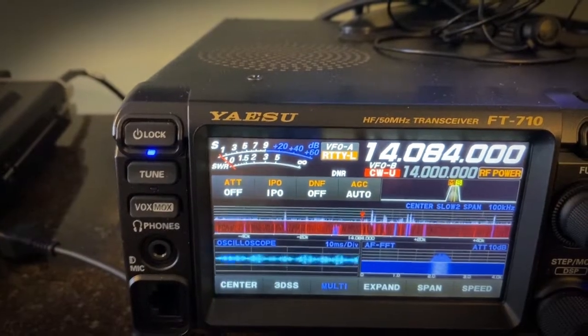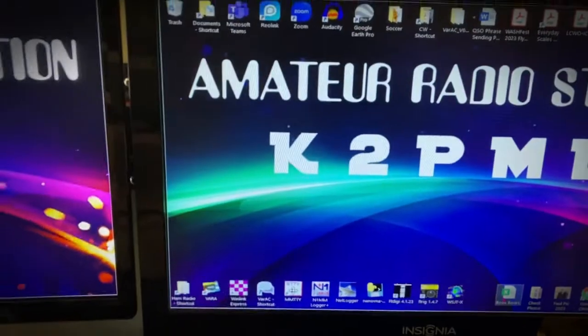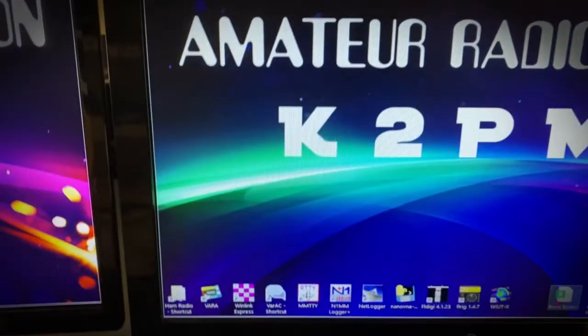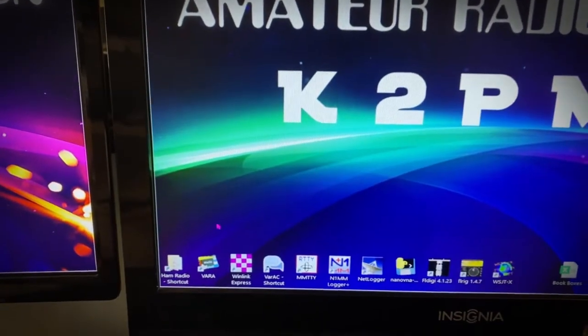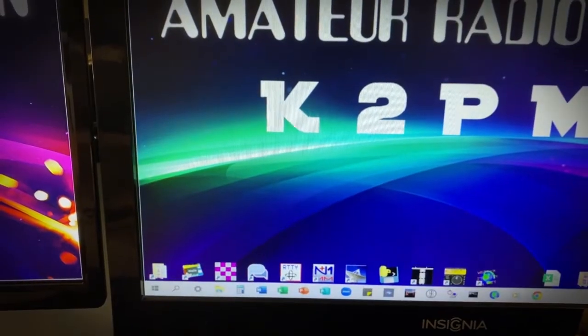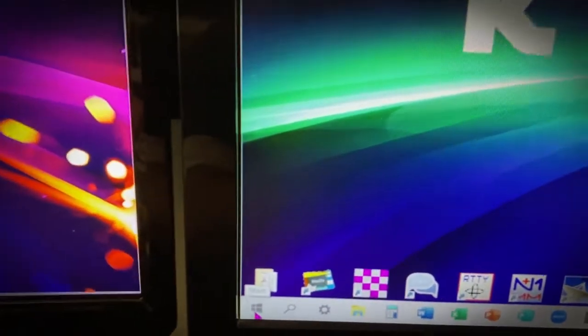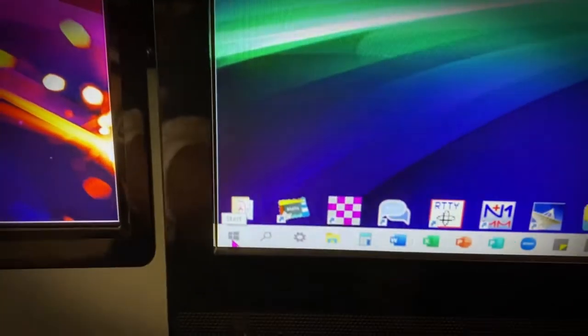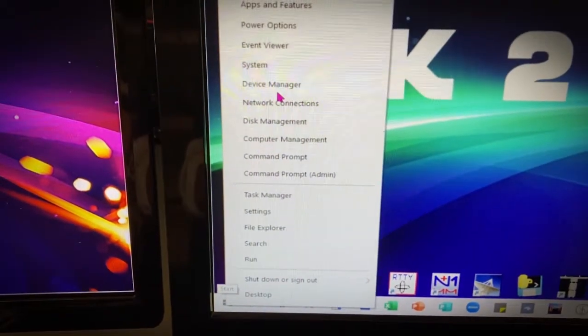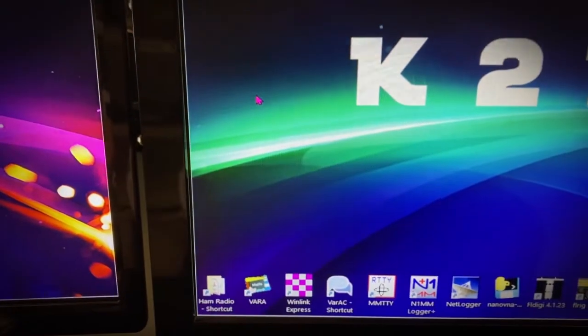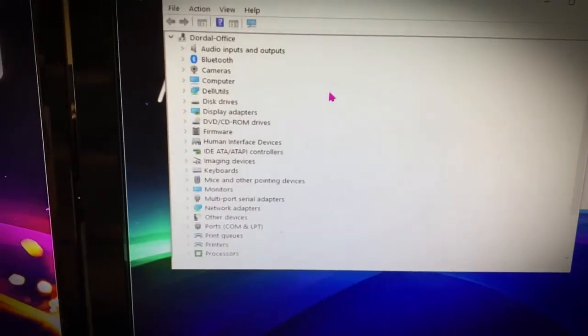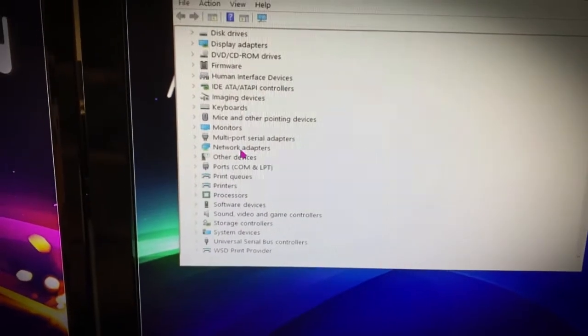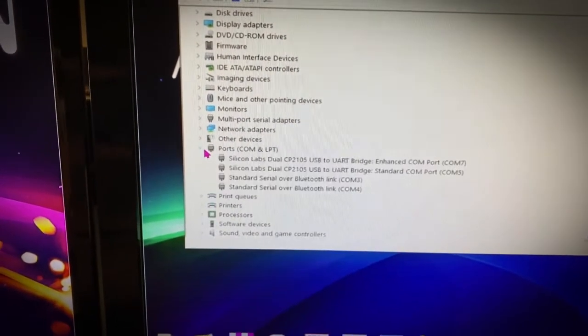It's set to RF power now, so I'm just going to raise that up to 50 watts, so when we try to get a station we'll have some power. Now let's go to the computer settings. First thing you want to do, of course, is go to your Windows screen, go down to your Windows symbol right here, right click on it, go up to your device manager.